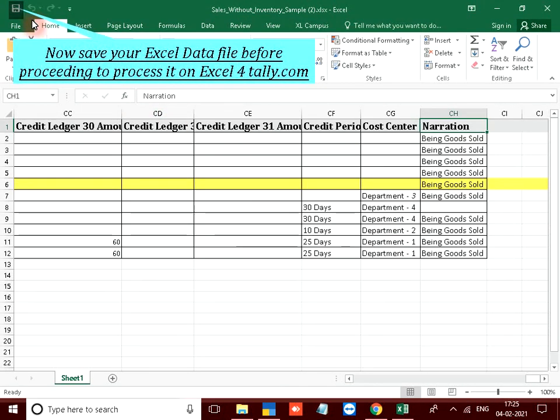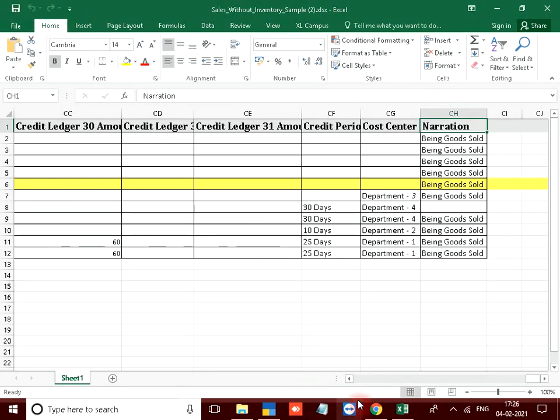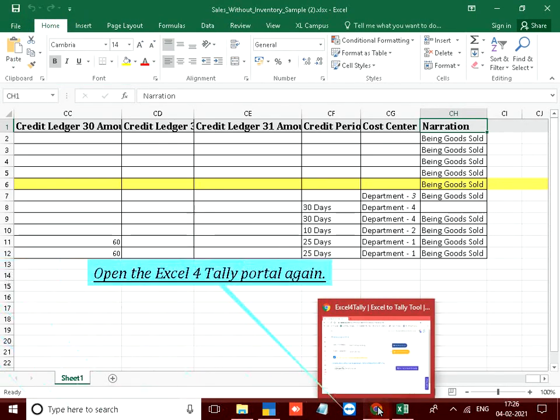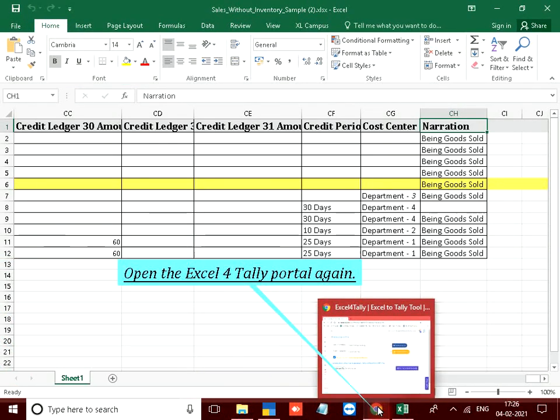Now save your Excel data file before proceeding to process it on excel4tally.com. Open the excel4tally portal again.